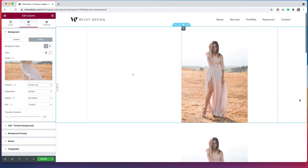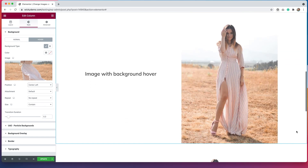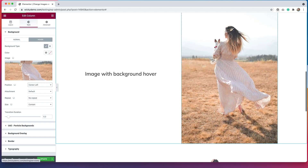But what happens if you want the image to link to another page? Well, you can't do that when you're using image backgrounds. So we have to come up with a different solution in order to link the image to another page. That is where using an image with a background hover can be very effective. In this situation, you can see that I do have the ability to link — the cursor changes, and that indicates it is linking to another page.